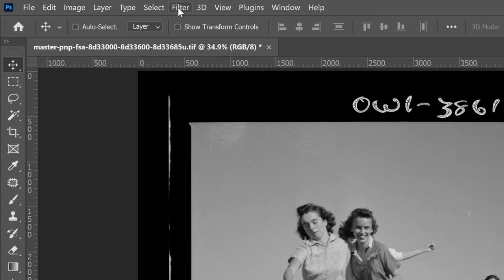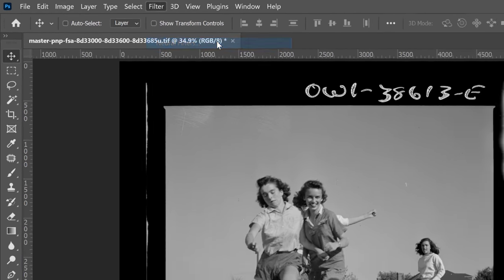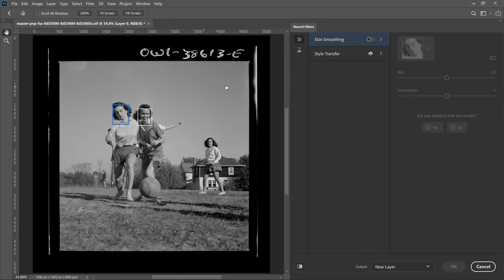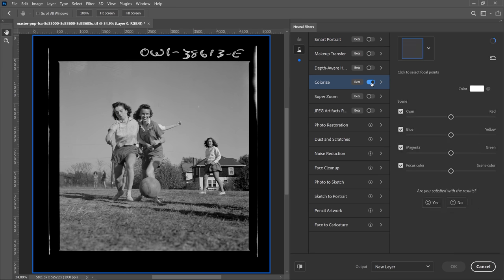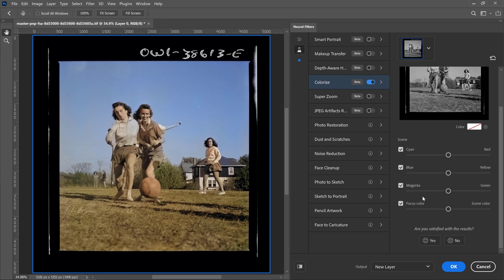Then go into Filter Neural Filters. From here, you can click on the Beta Filters and make sure that you select Colorize and enable that. Photoshop will then use artificial intelligence to colorize the image. And for just one click, this is actually a really good result. Notice that you have different controls like the color balance between the primary colors, and you can adjust your controls accordingly if need be.